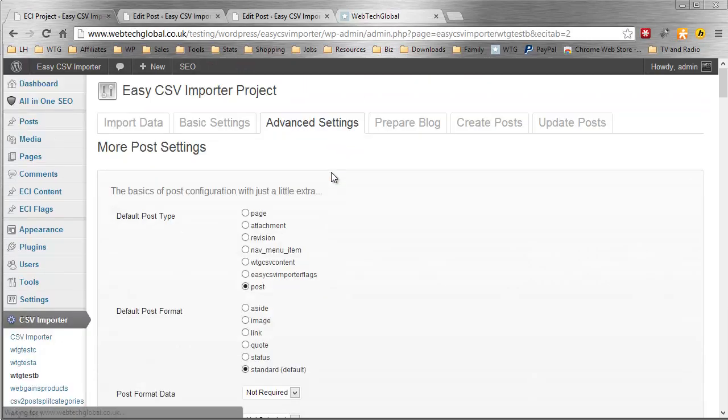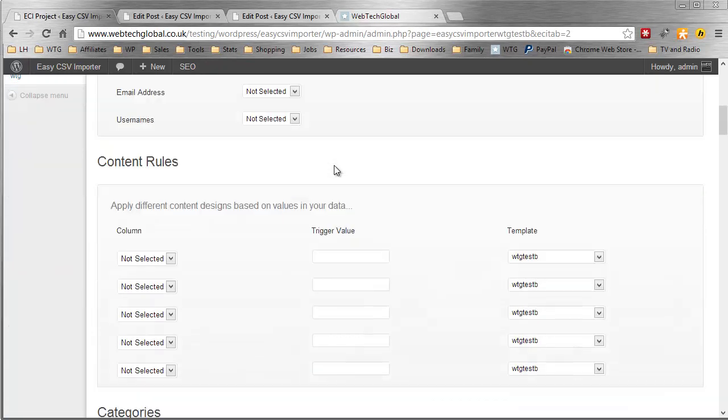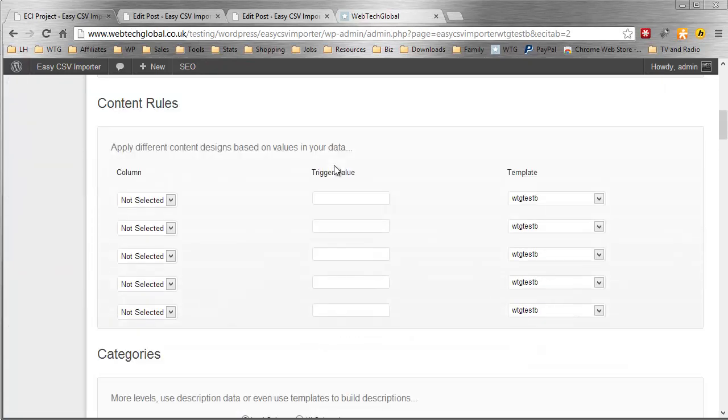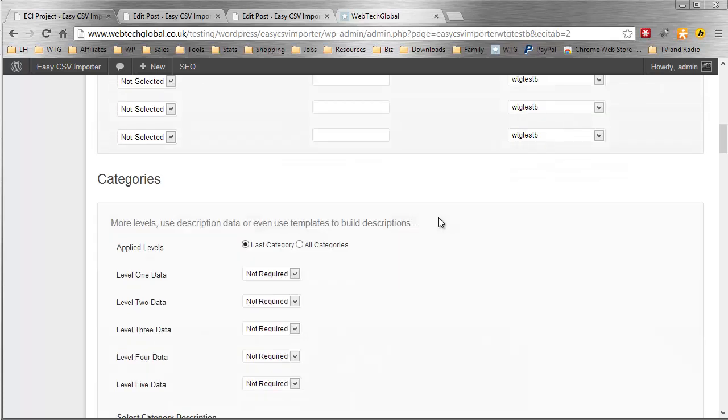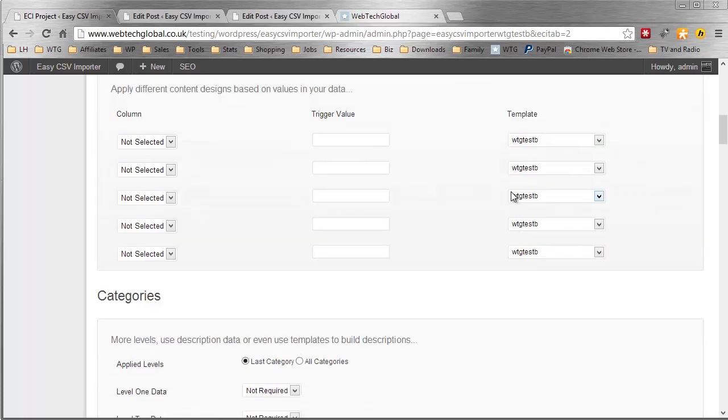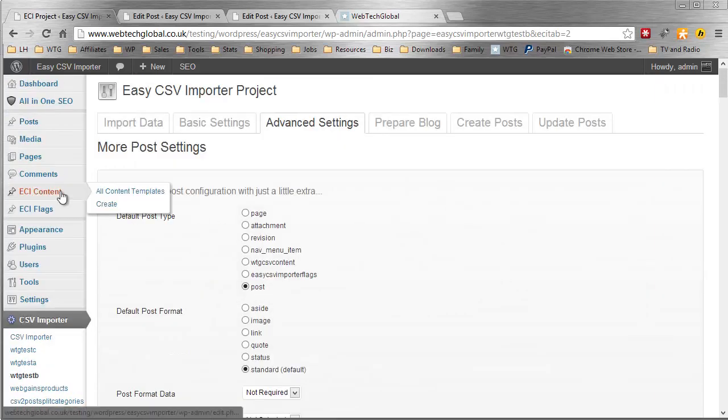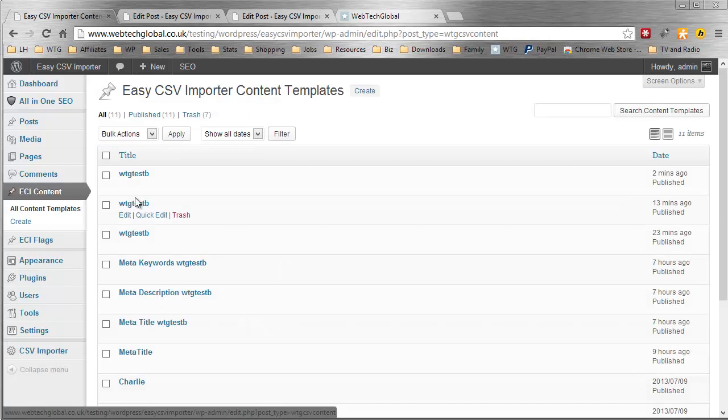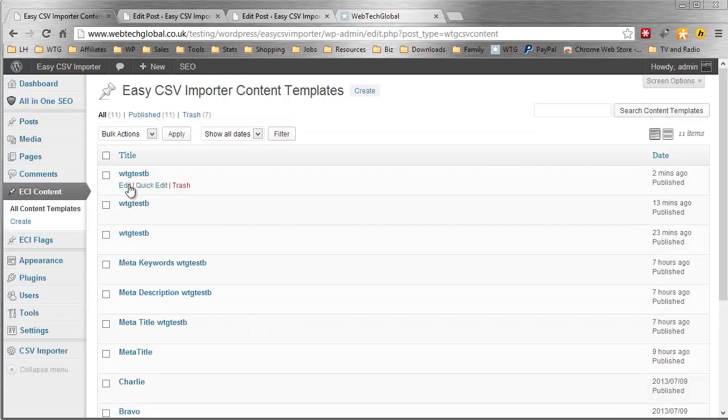If I go over to Advanced Settings, you will find content rules to change what content template is used, based on values and your data. Here we have some content templates here. I'm just going to go up. I'm going to go to ECI content. Here is the content templates.